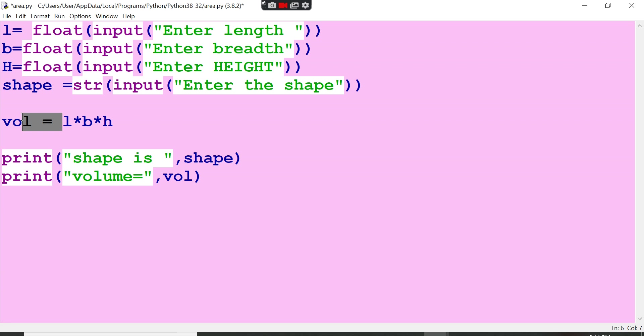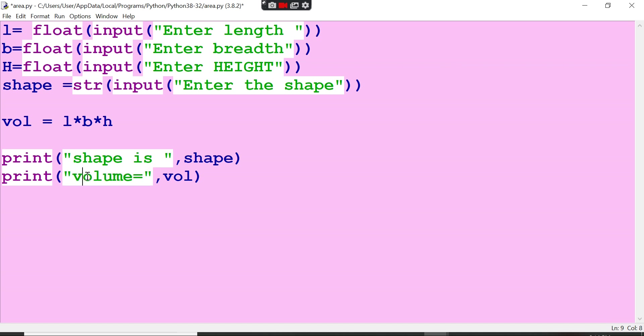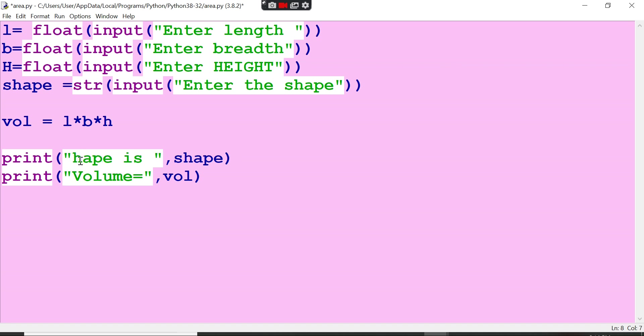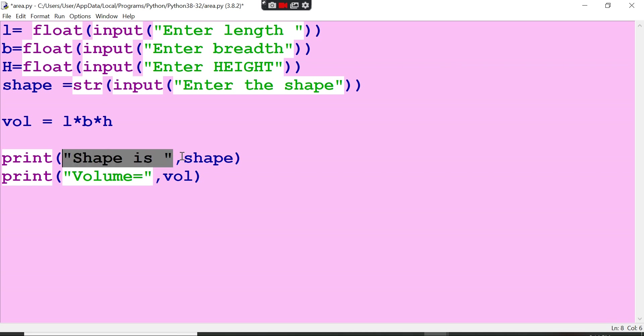That volume value is now going to be - when you pass this, this value will be coming here. Whatever is given inside the double quotes will be printed as it is. So the shape and volume, whatever is given inside the double quotes will be printed as it is. And without quotes, if you pass anything, the values will be passed over there.